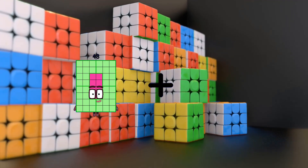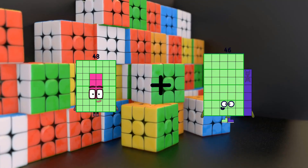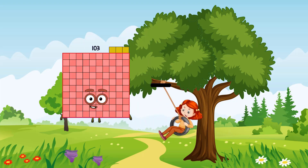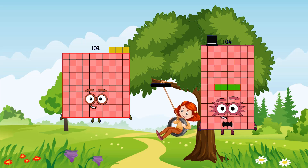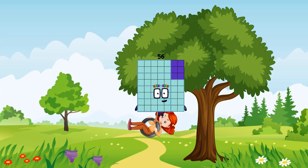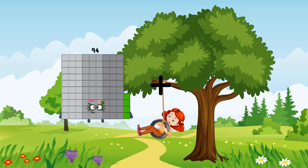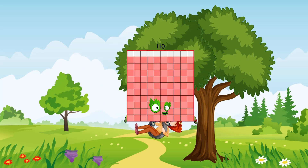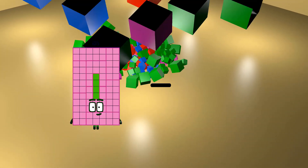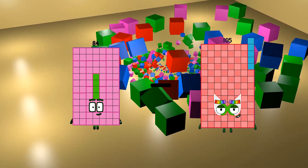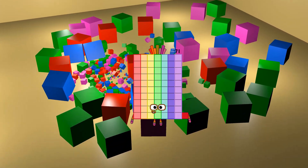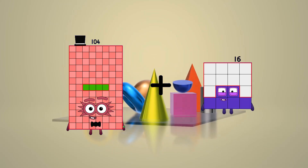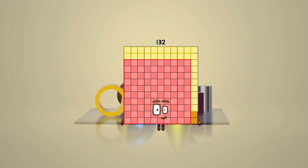48 plus 100 equals 148. 103 minus 47 equals 56. 94 plus 16 equals 110.